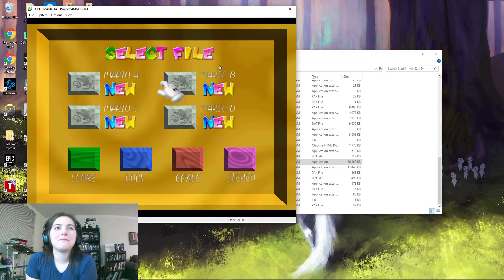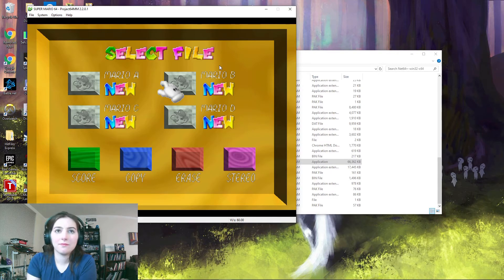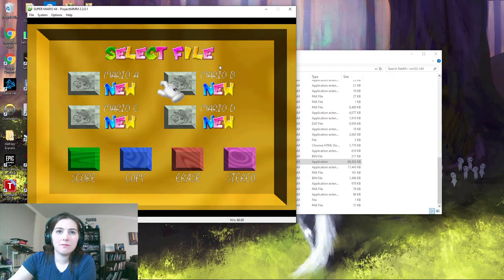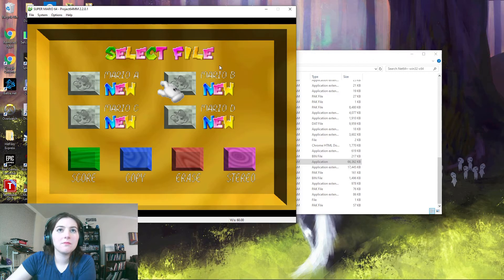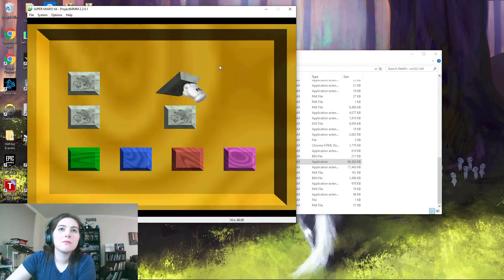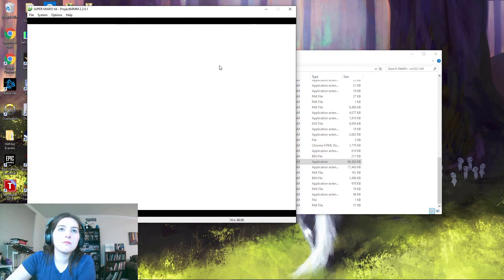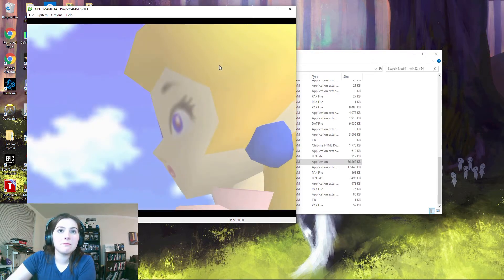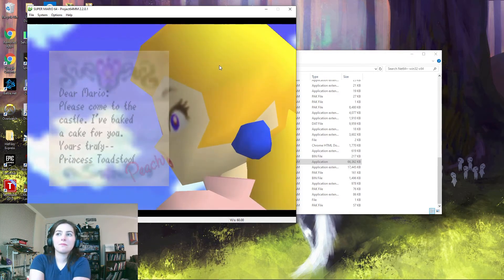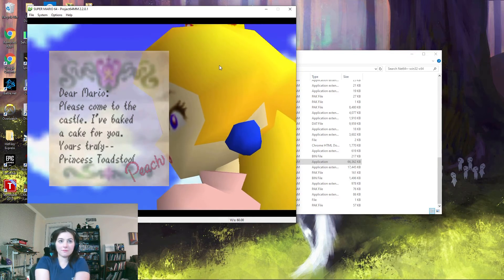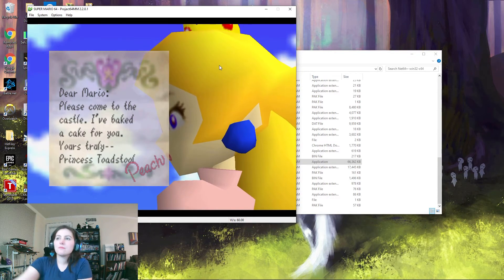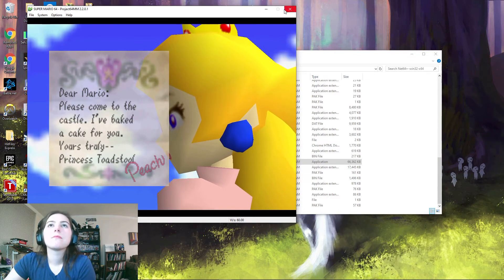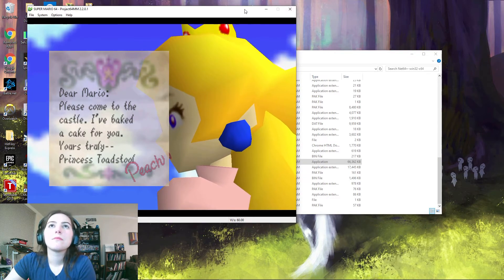I guess go to Mario B. Maybe that's the one I'm in.